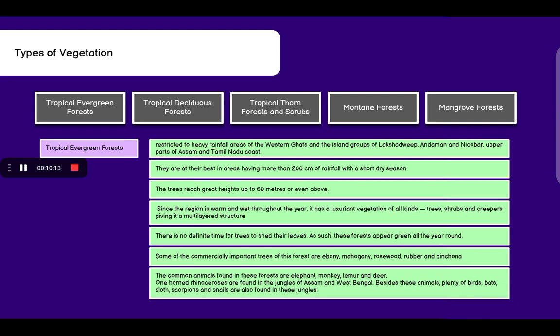Since the region is warm and wet throughout the year, it has luxuriant vegetation of all kinds, containing trees, shrubs, and creepers, giving it a multi-layered structure. There is no definite time for trees to shed their leaves. Therefore, the forests appear green all year round.